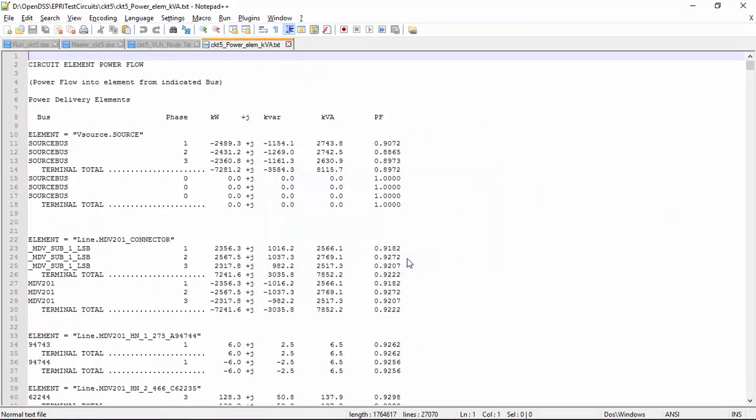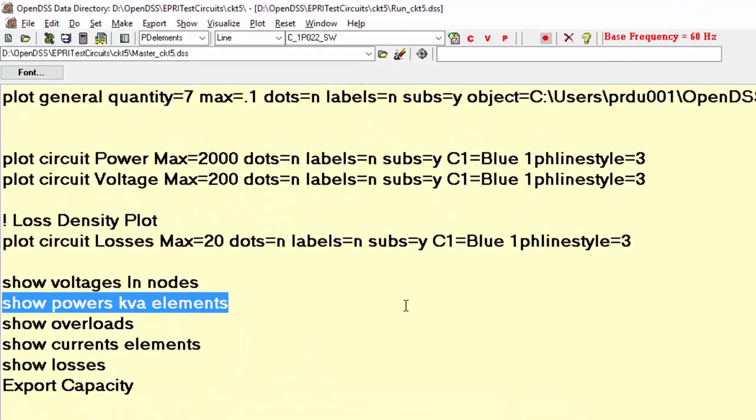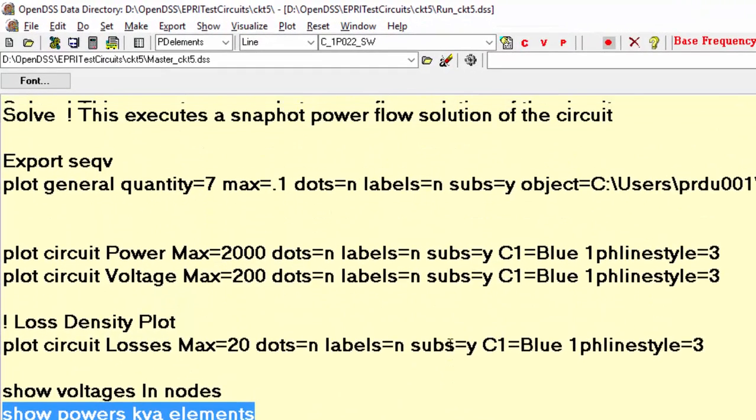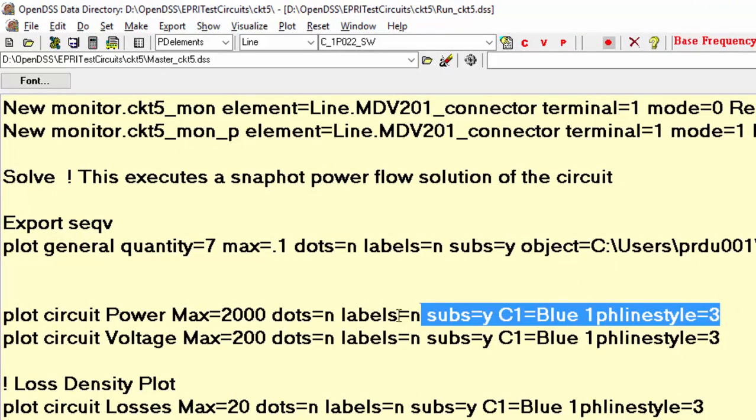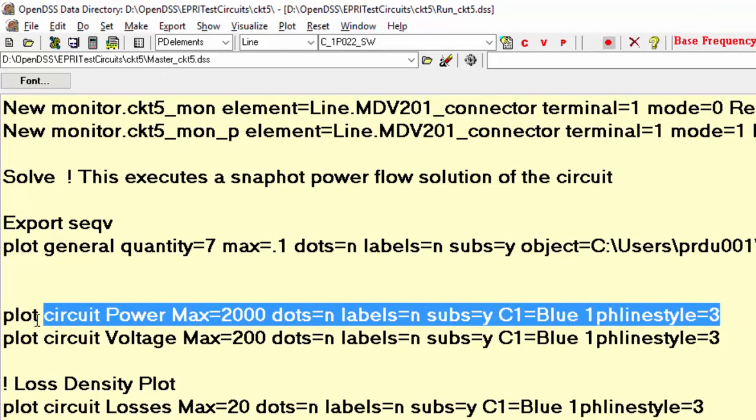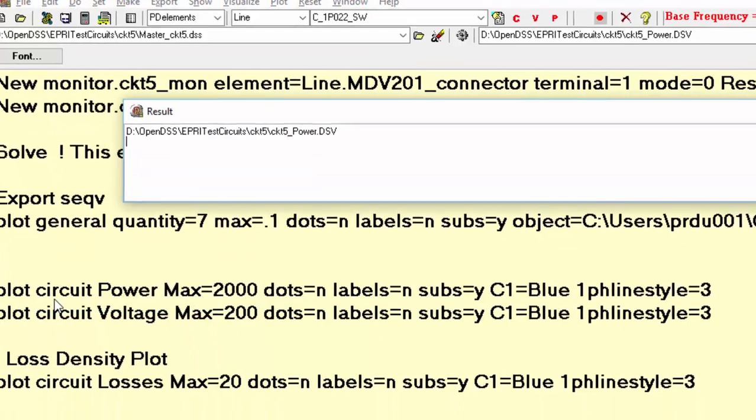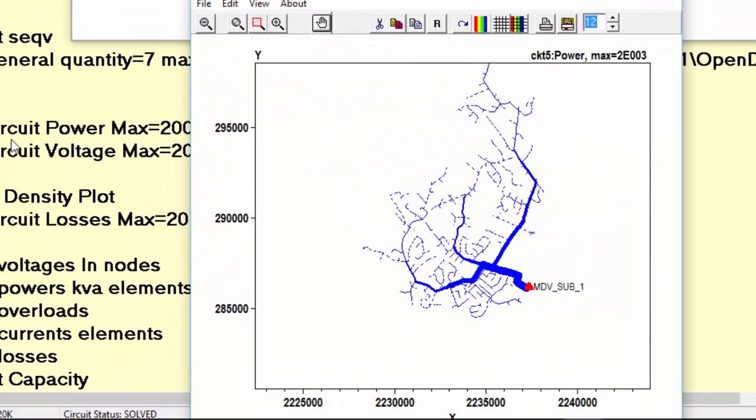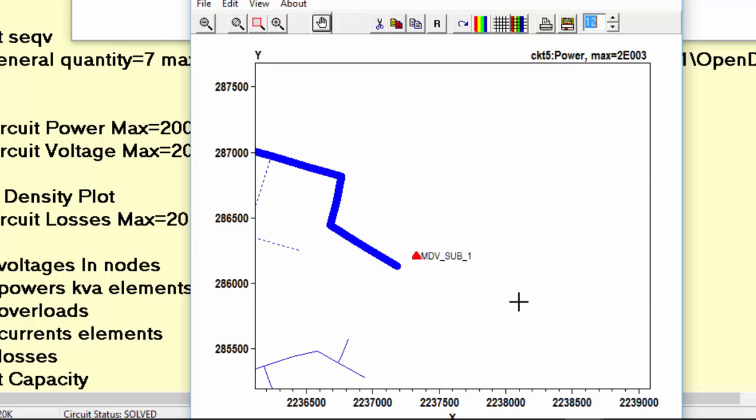For instance, we can use this command line and plot the circuit. In this plot, the red mark represents the substation transformer. Do you remember that it had its sub property set to yes? Here it is. The thicker the line is, the more is the power flowing through it. We can also zoom in and click on any line in order to get some of its results.